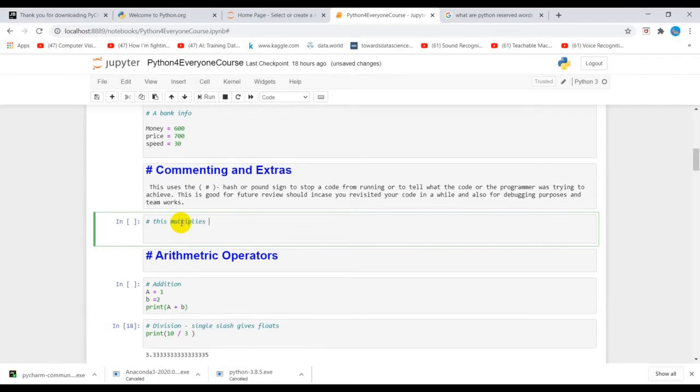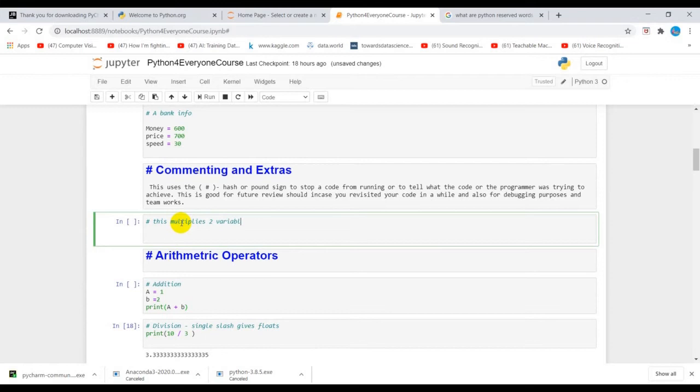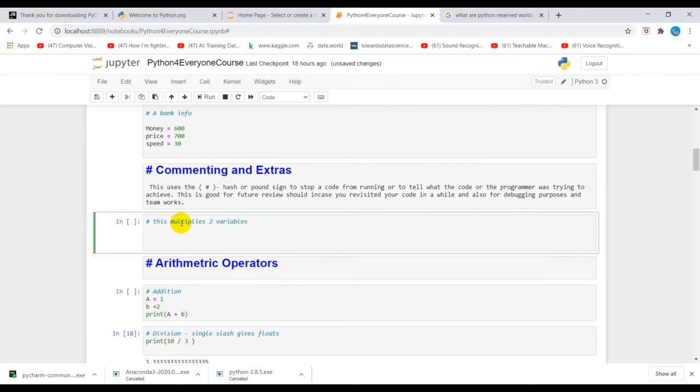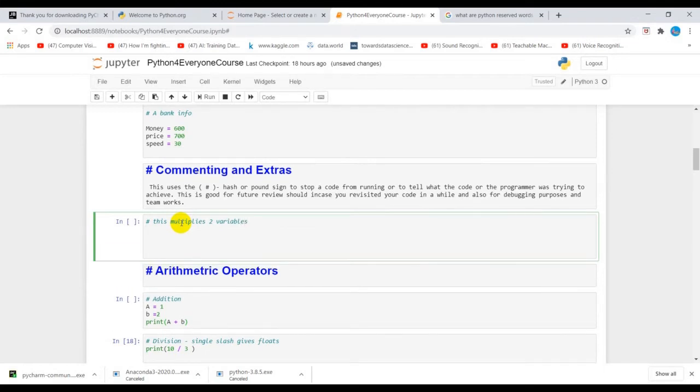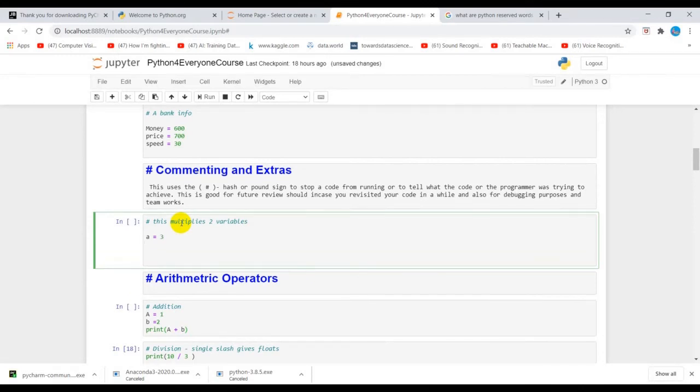This multiplies two variables. We are going to write a line or lines of code to multiply two variables and then store the variable in another variable and then we'll print it out.